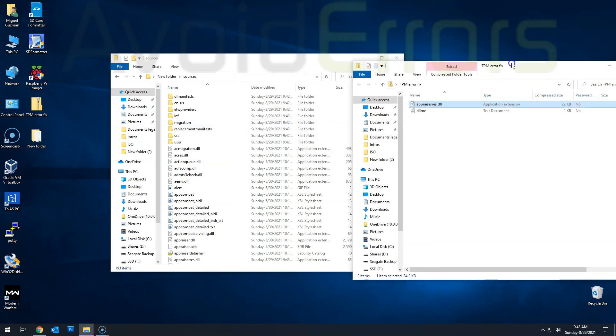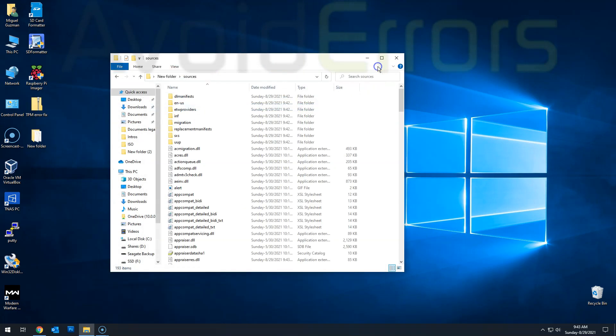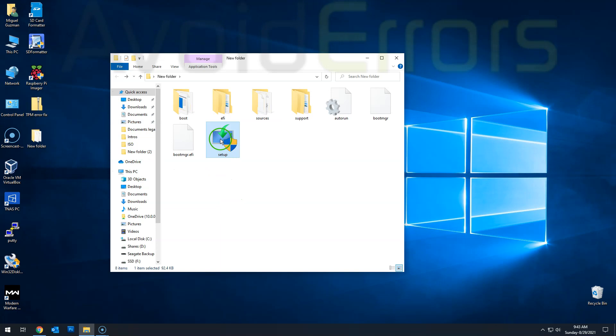Okay. Once done. That's it. Just go back and then double click the setup again from the folder, not from the ISO. So from here, just double click the setup.